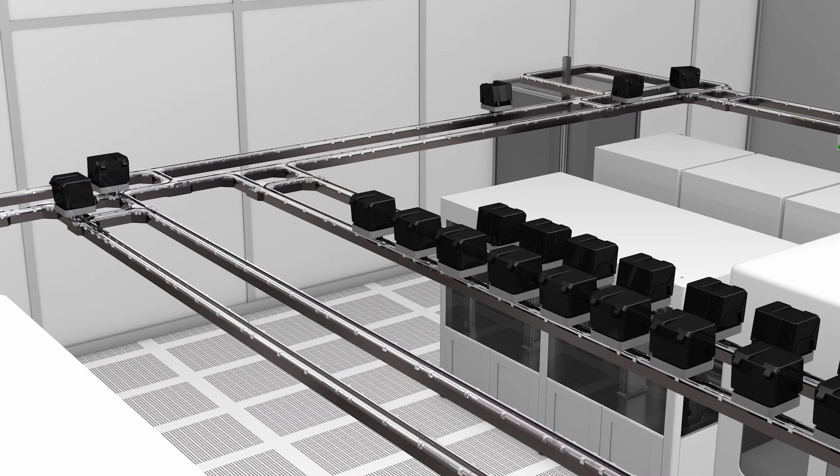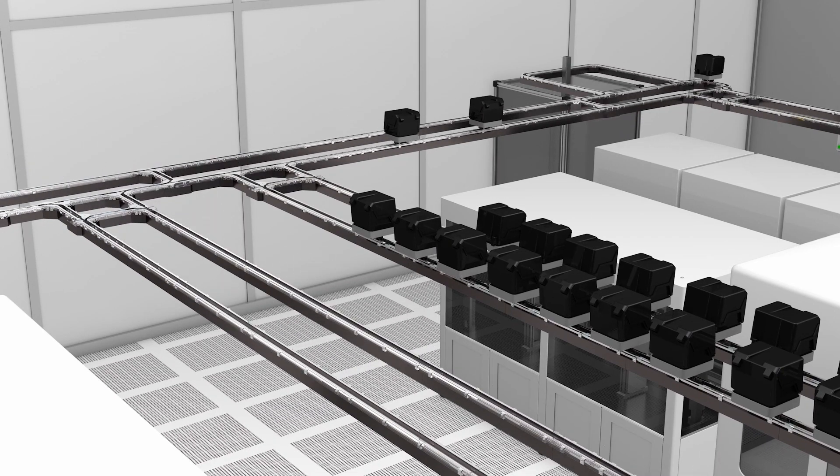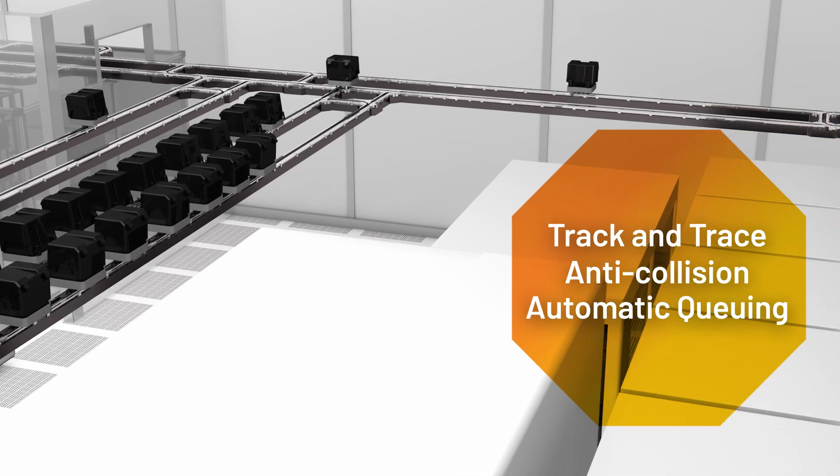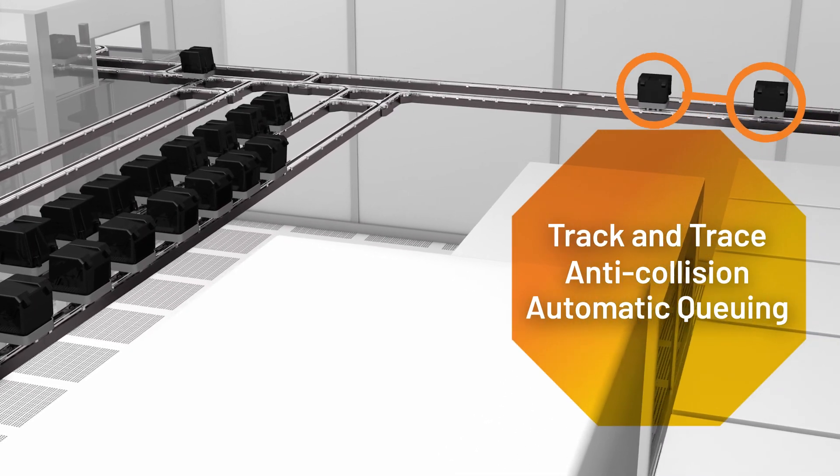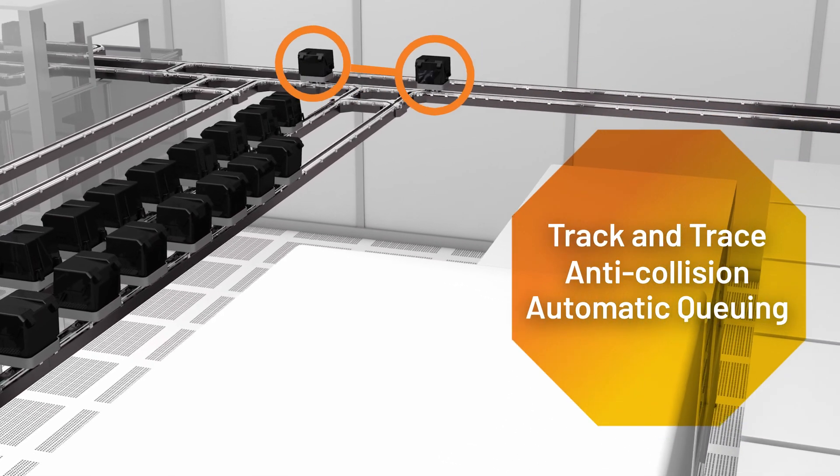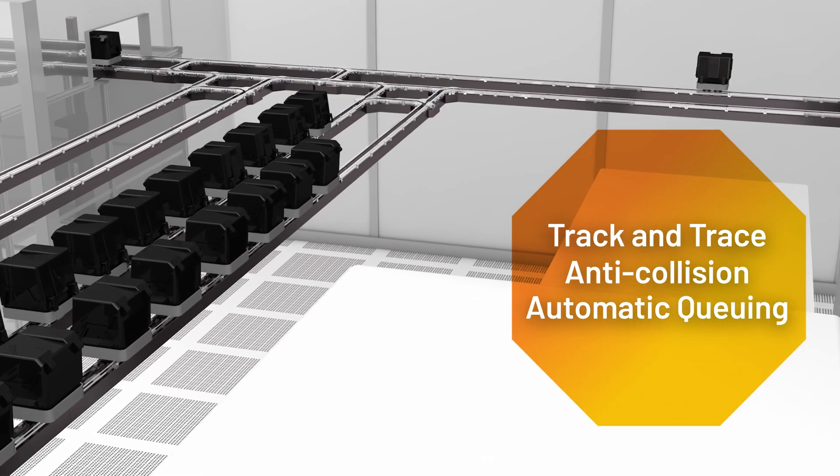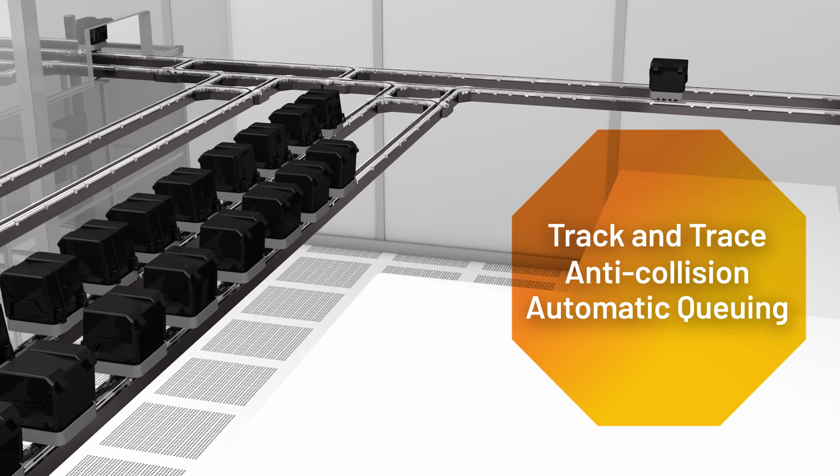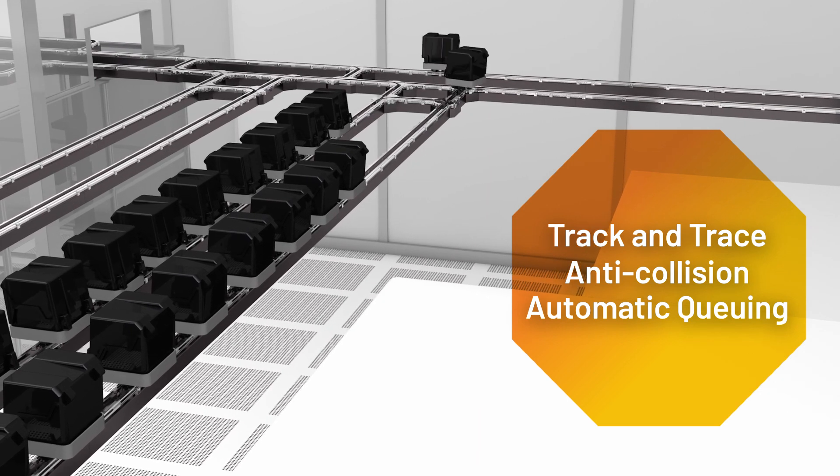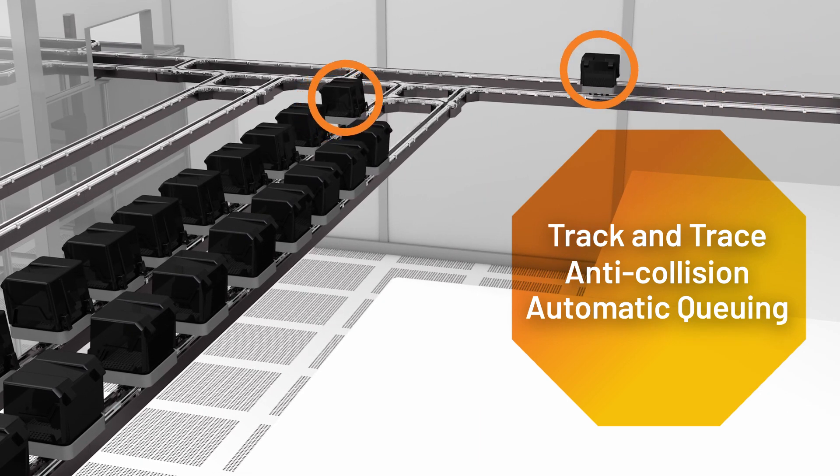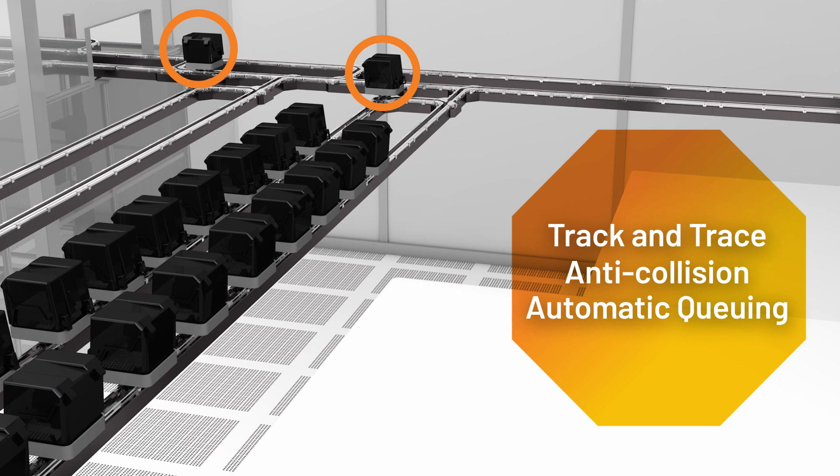Our independent cart technology has built-in track and trace and anti-collision and automatic queuing to efficiently route and protect your products while maintaining optimal speed to meet throughput requirements.